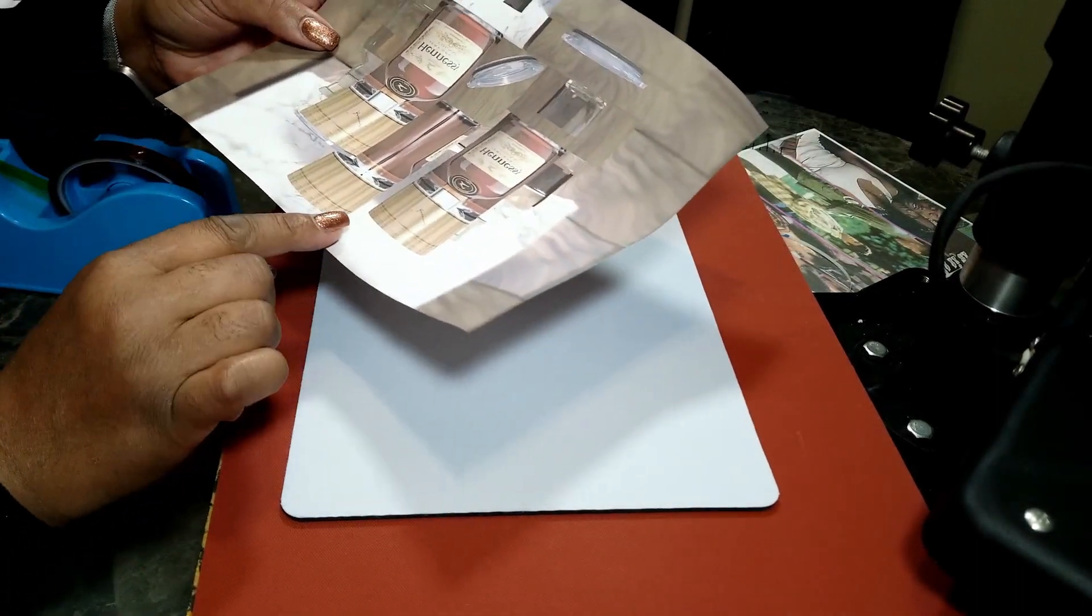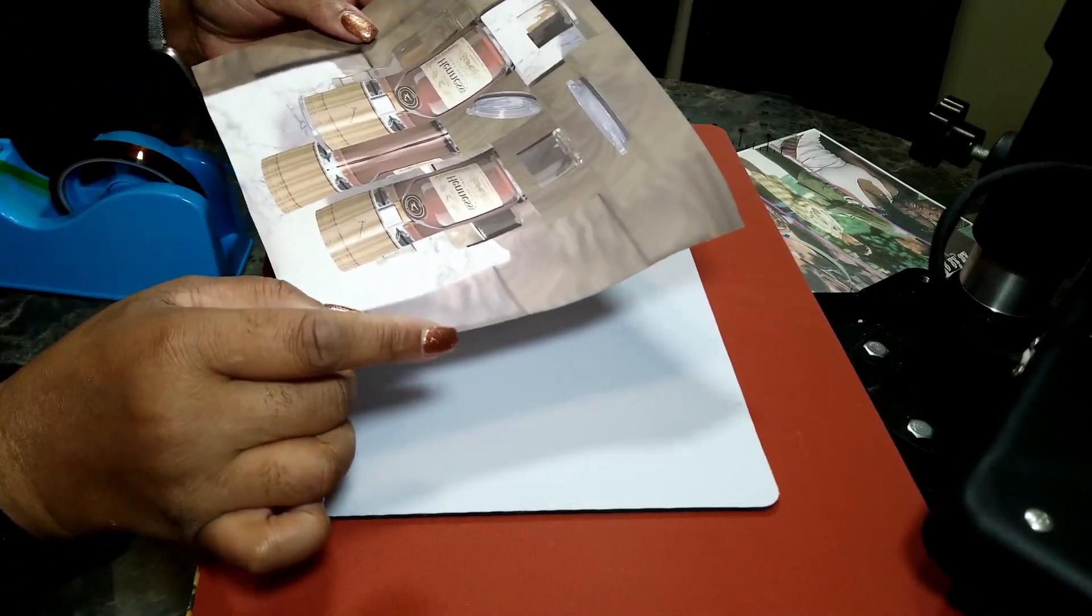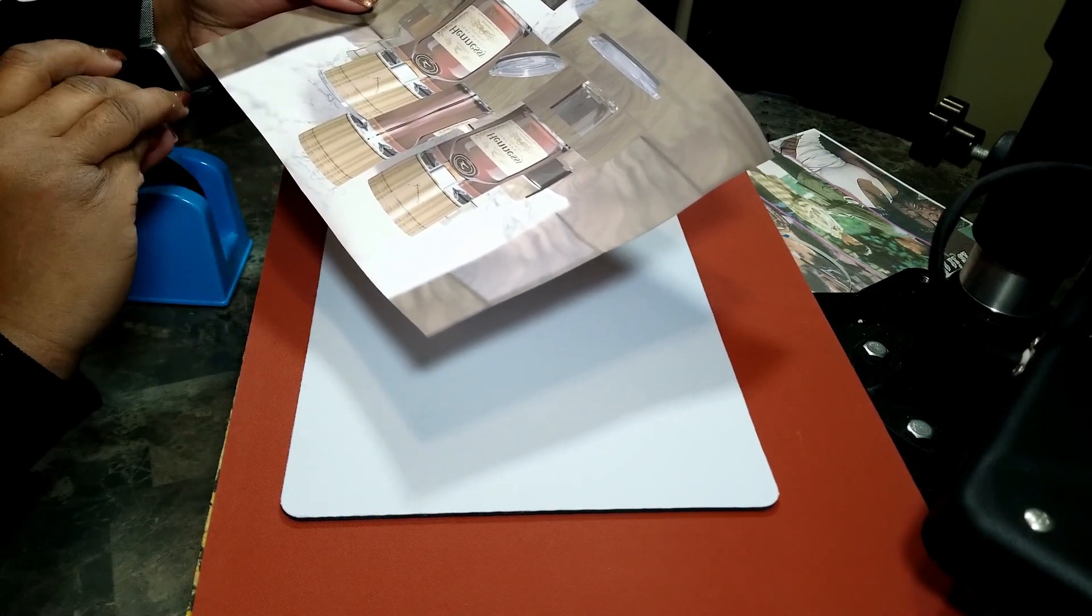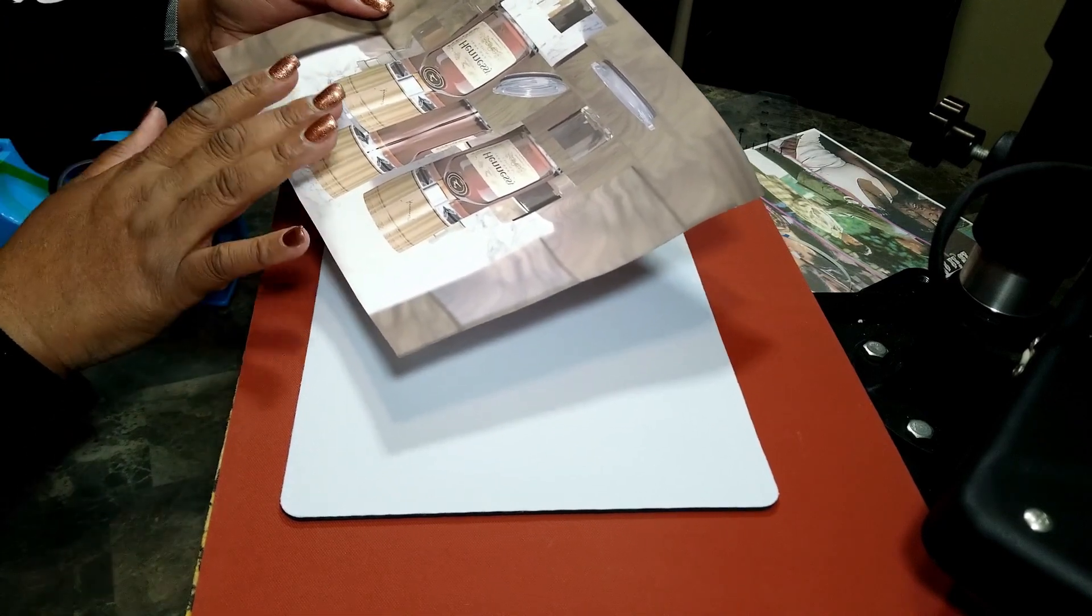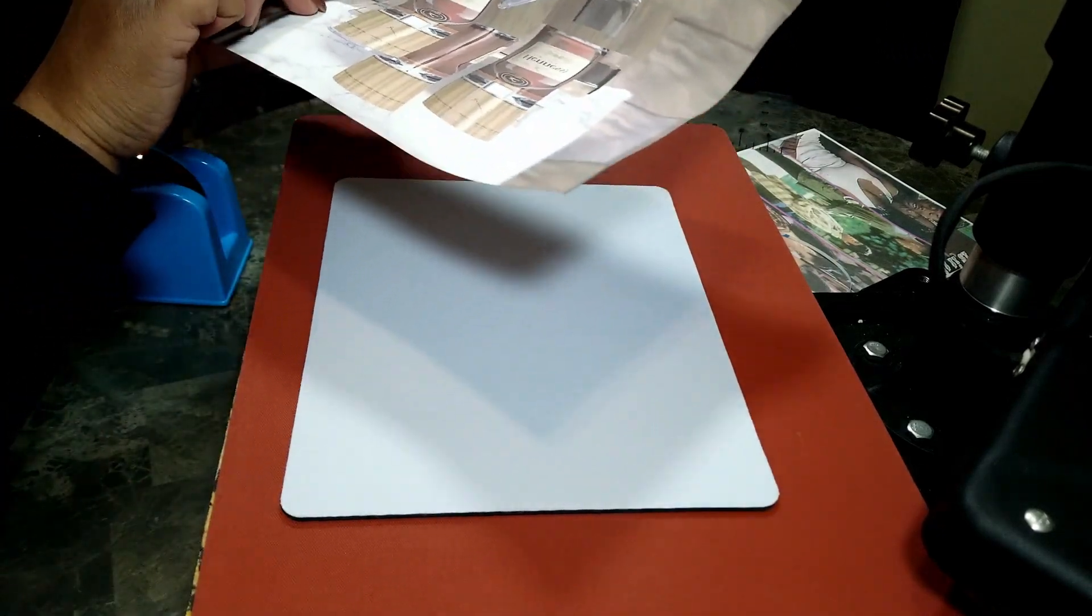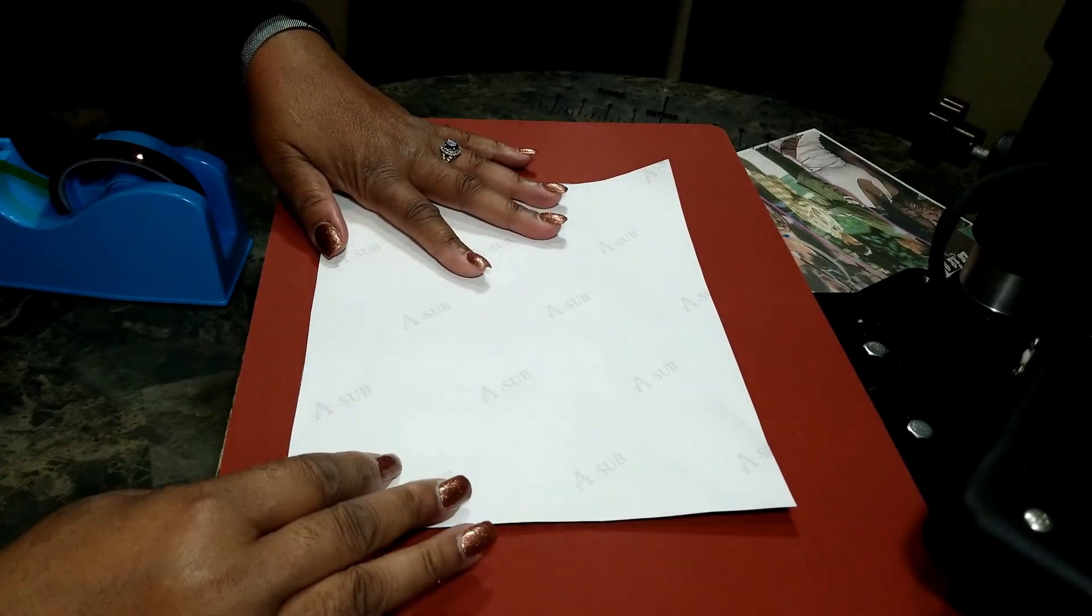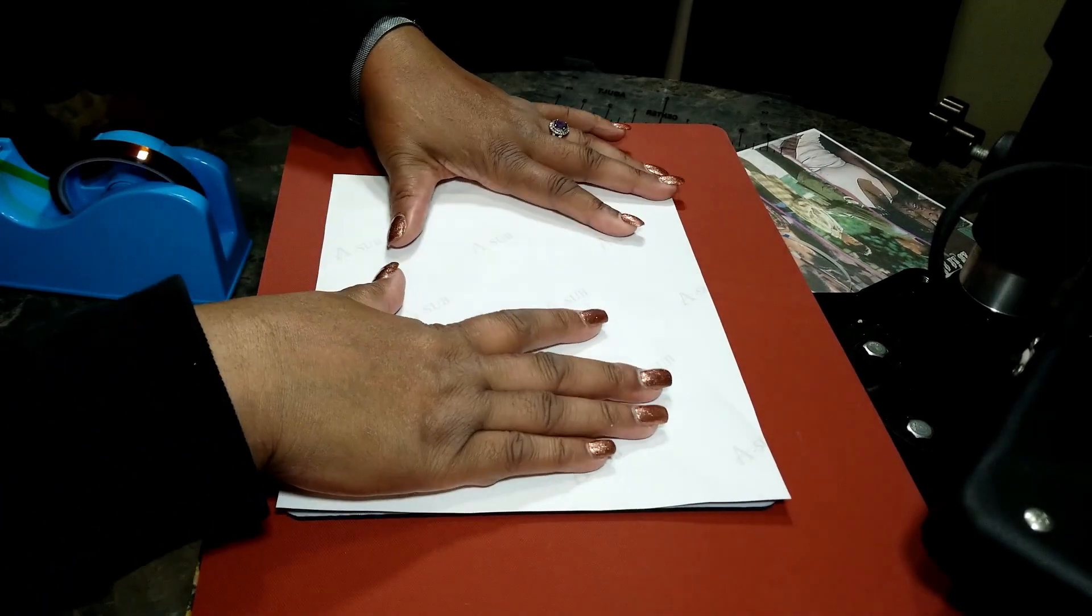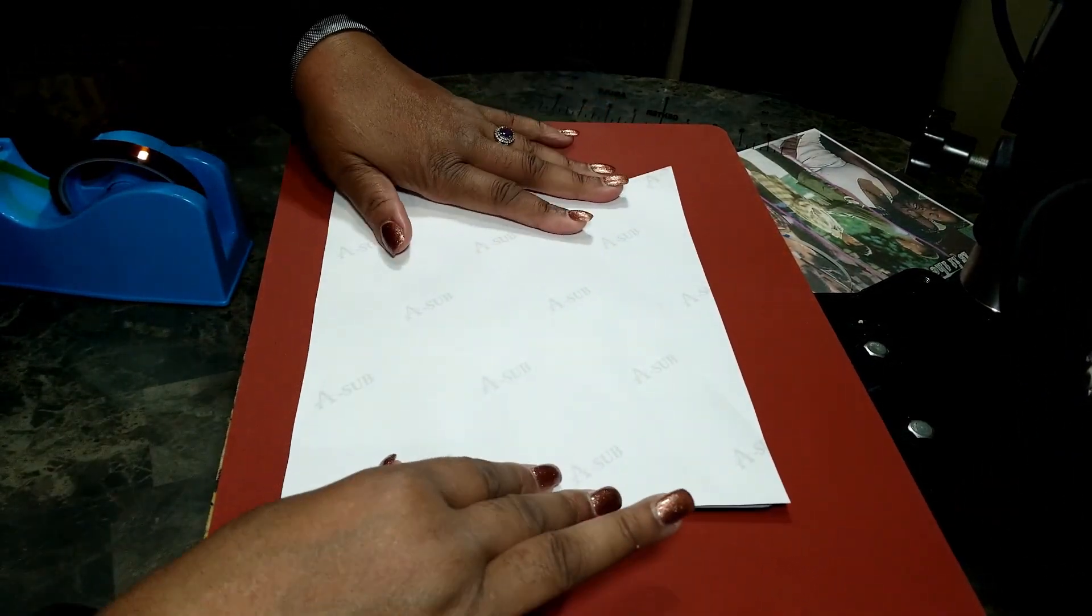I'm using an Epson printer that I converted into a sublimation printer. This is sublimation print on sublimation paper. I cut it to fit my mousepad and I'm gonna cover it so it's fully covering the mousepad like this.